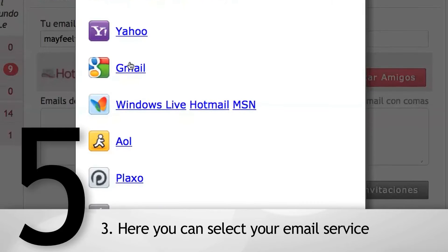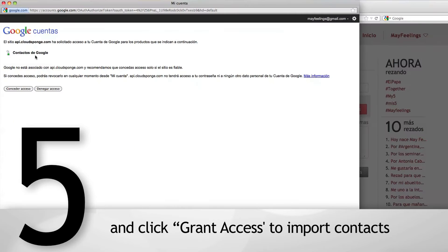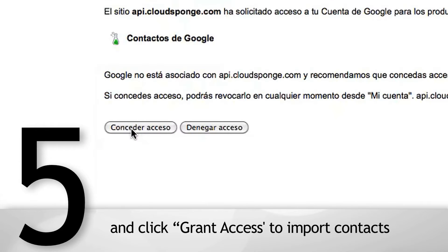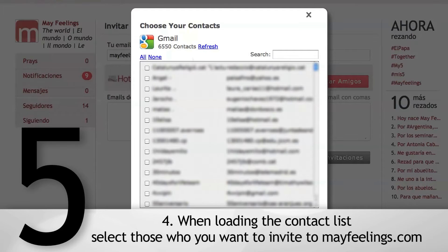Here you can select your email service and click on Grant Access to import contacts. When the contact list loads, select those who you want to invite to myfeelings.com.